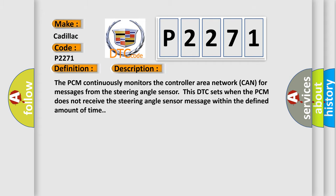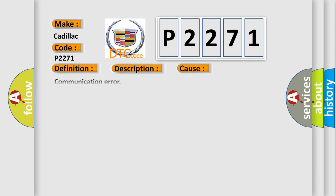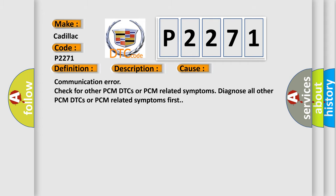This diagnostic error occurs most often in these cases: Communication error—check for other PCM DTCs or PCM-related symptoms. Diagnose all other PCM DTCs or PCM-related symptoms first.